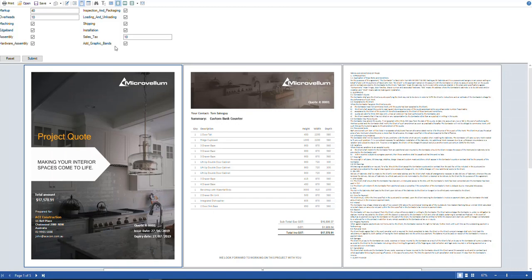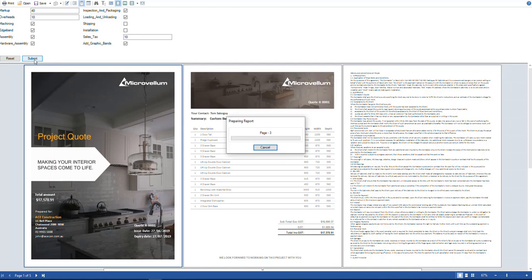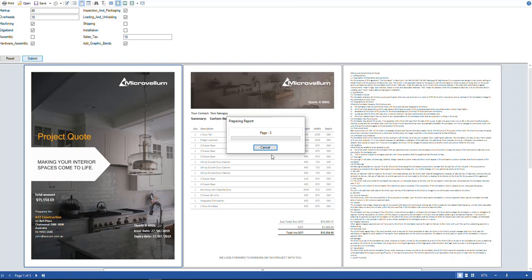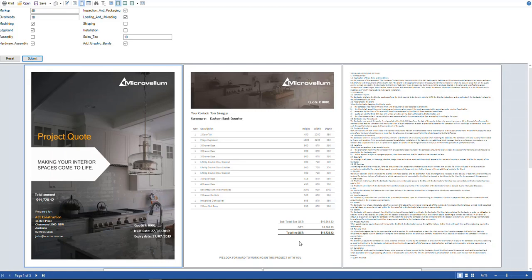We can change the tax level here, change the name of the tax. Up here you'll notice we've got some buttons that we can tick and untick. So if this project wasn't going to include installation and shipping, we can untick those and hit submit and update that price based on not shipping and installing. You can also do the same for assembly. So if you are doing a flat pack, we can take the assembly out of it and there's your total price with the assembly taken out of it.